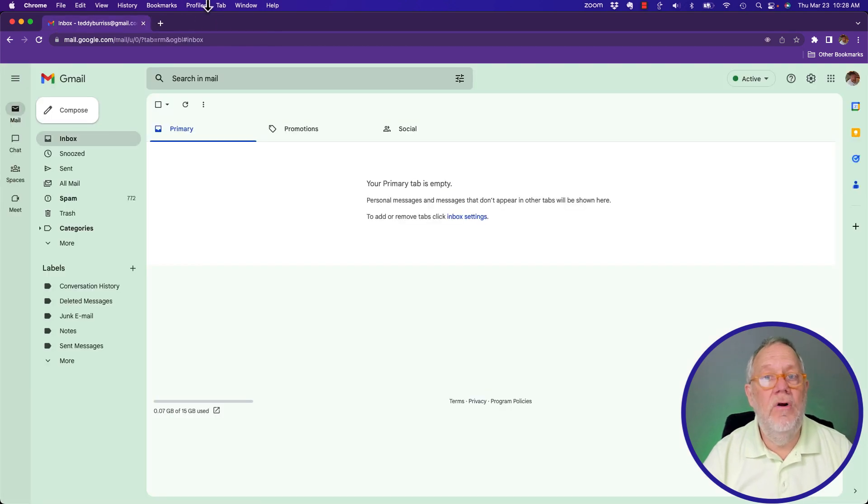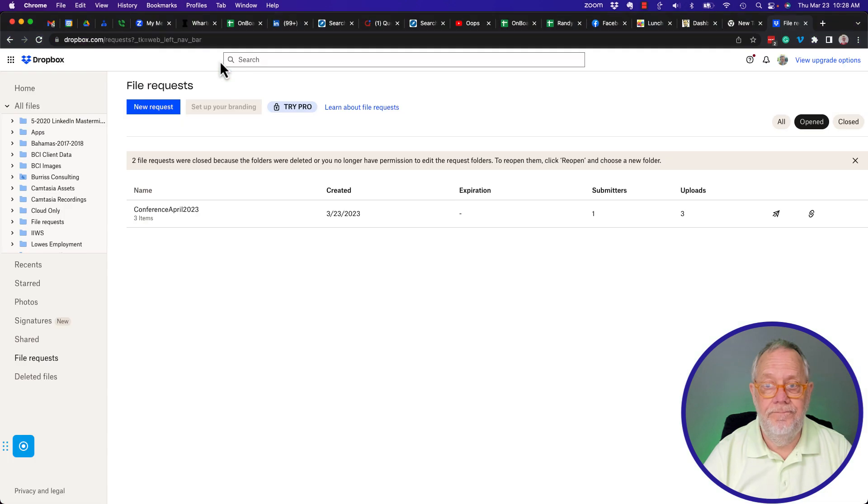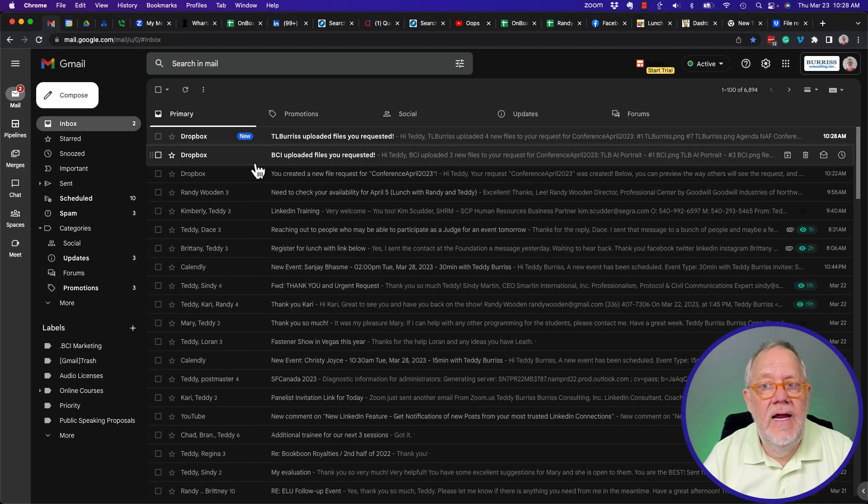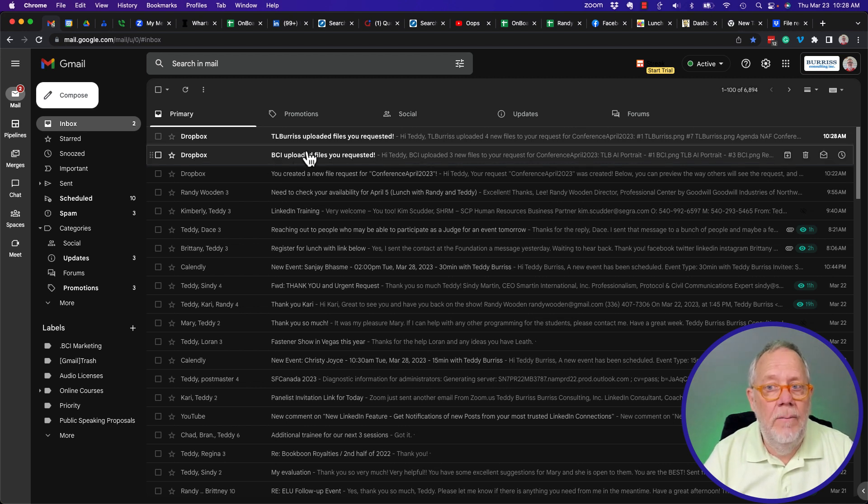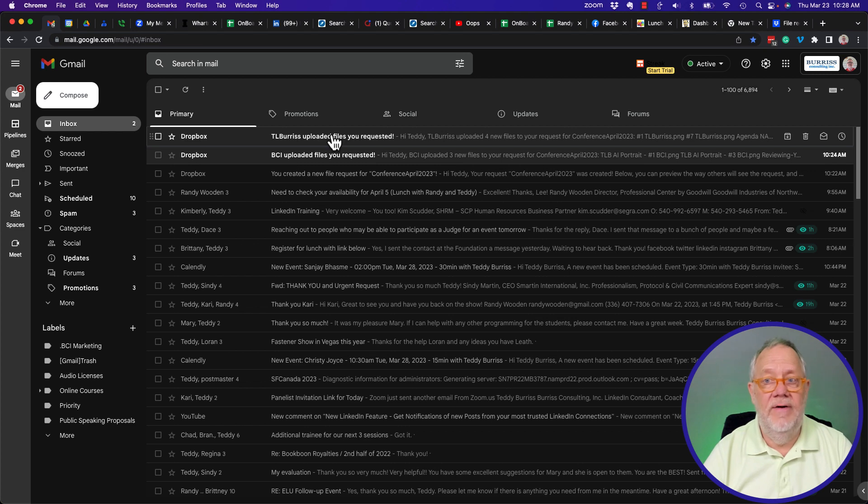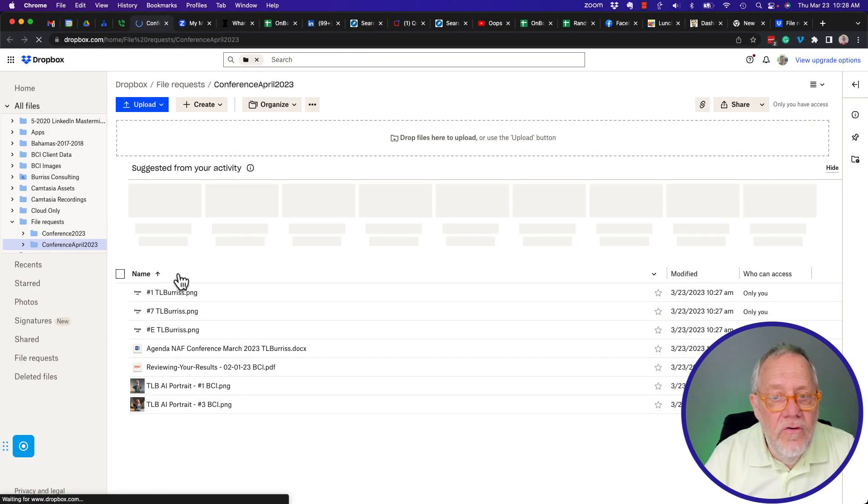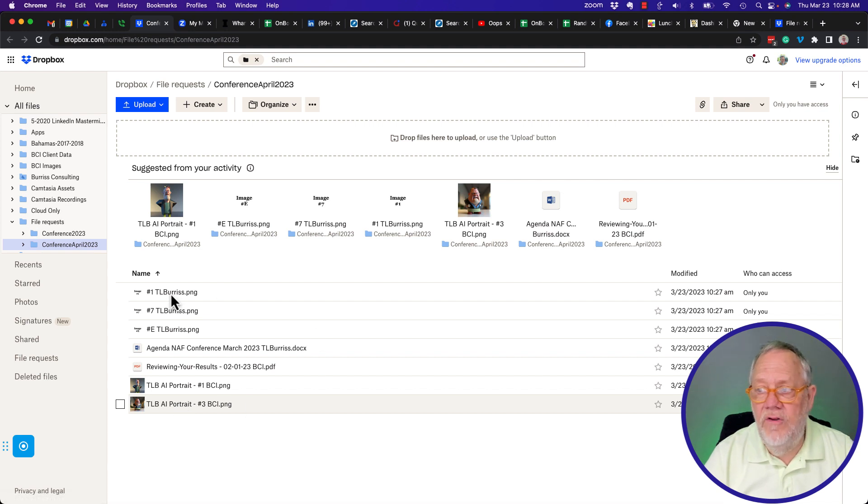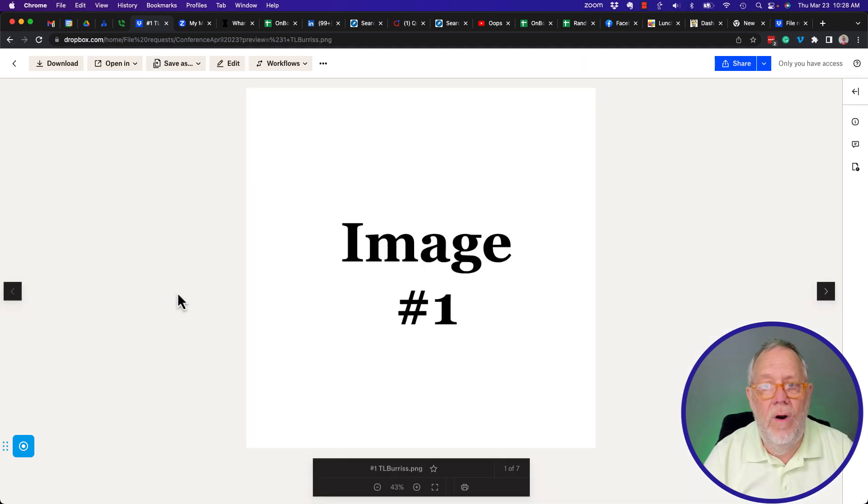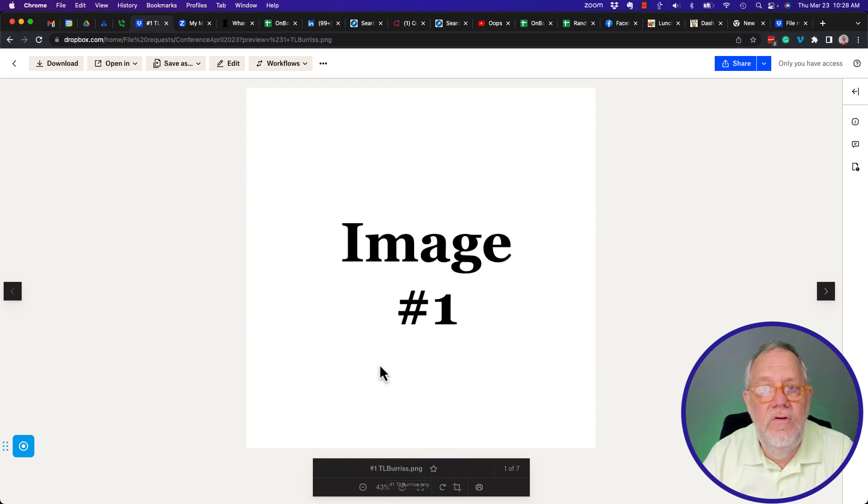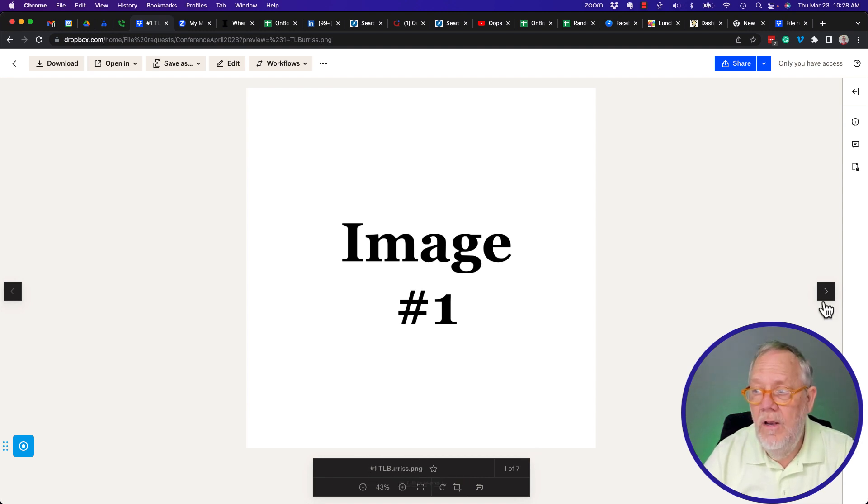So now I'm going to go back to the person who requested the files. And now you'll see that BCI, there's where I created the request, BCI uploaded files and TL Burris uploaded files. If I click on any one of these and say, see new files, there's all the files that got uploaded. And this is what's really interesting is that when you click on any one of these, it lets you view them. And you'll see that this is the image used to be number one PNG, but now it's number one Burris, TL Burris.